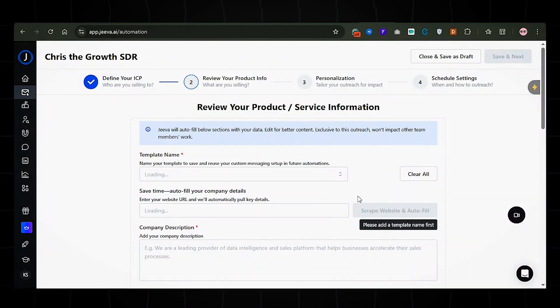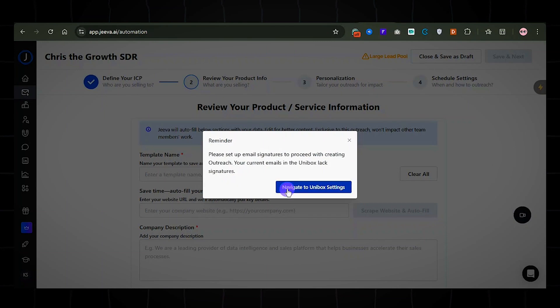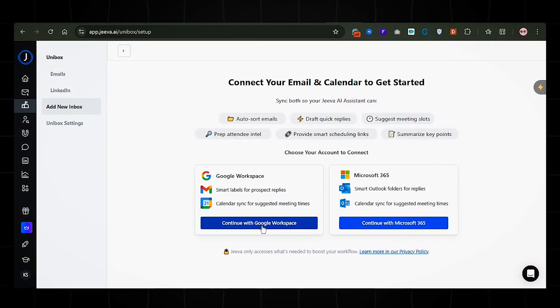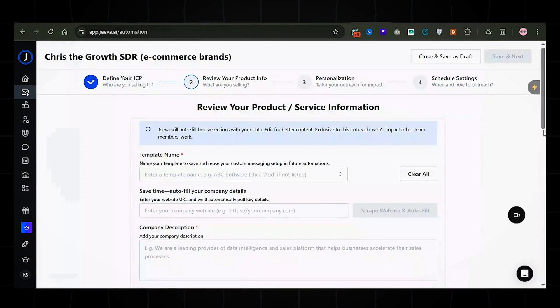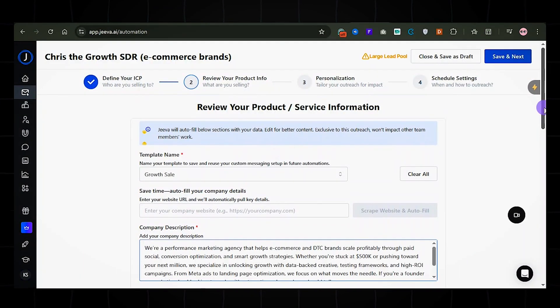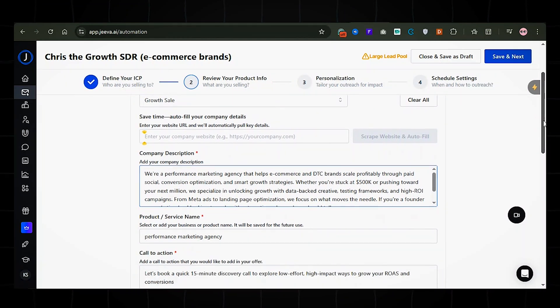You will see a pop-up to connect your email address. This lets Jiva send emails on your behalf. Next, tell the AI a bit more about your company, products, or services that you offer. This helps Jiva personalize your Outreach better.